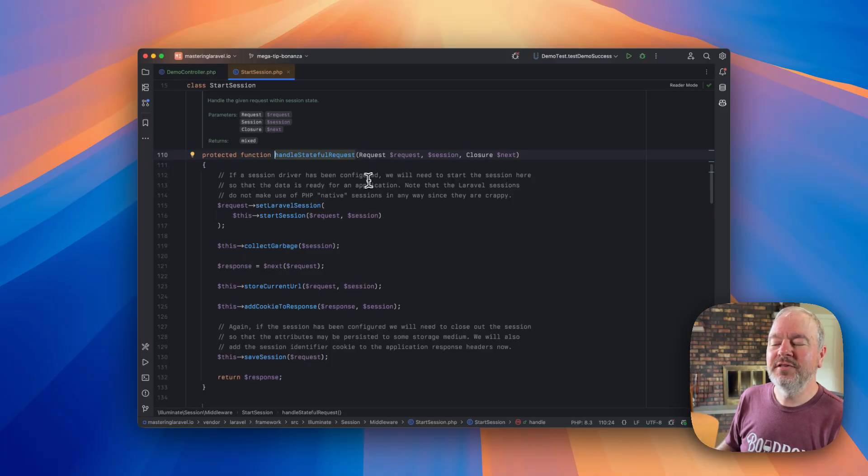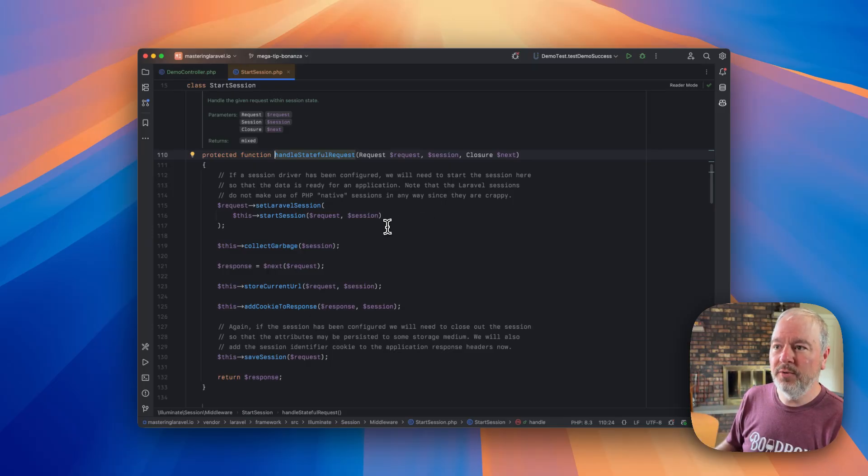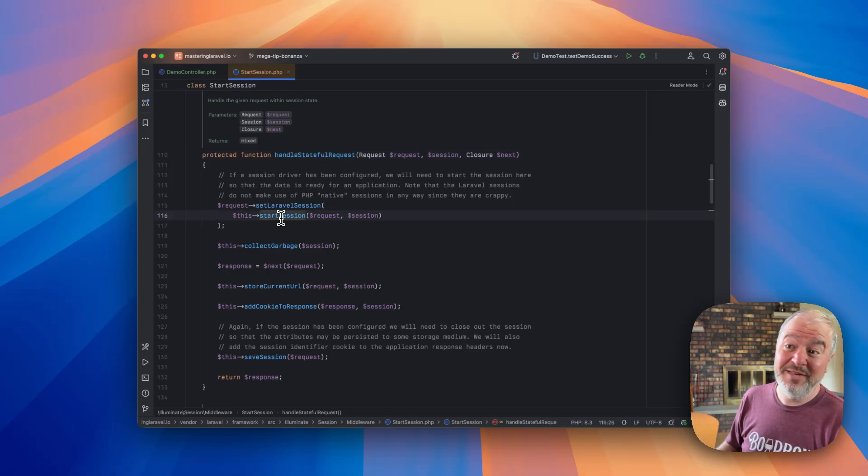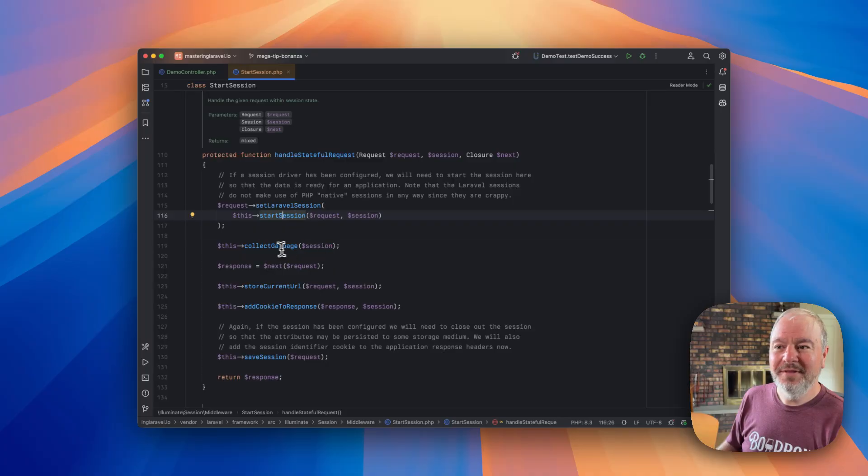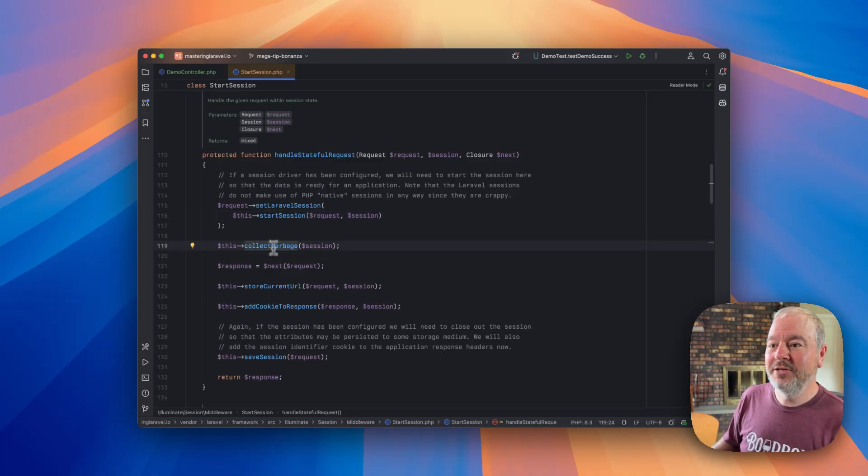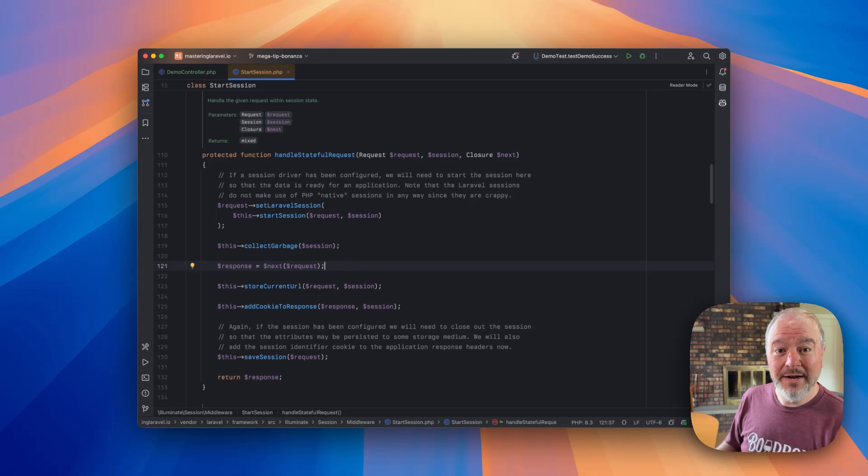So we're not going to try to understand every line of this, but let's just get in our mind the flow. So basically, the first thing is it starts a session if it needs to, does some garbage collection. Here is where our controller action will run...